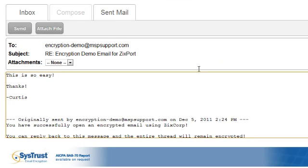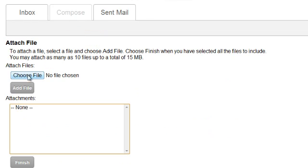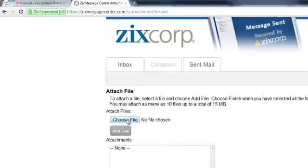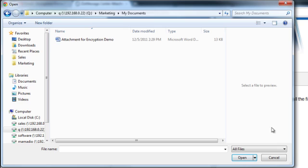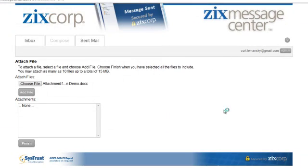Now if I did have an attachment, I would just as easily press the attach file button here, and I'll choose a file in my directory. I found the Word file that I want to attach, and now I can add that file to the email.